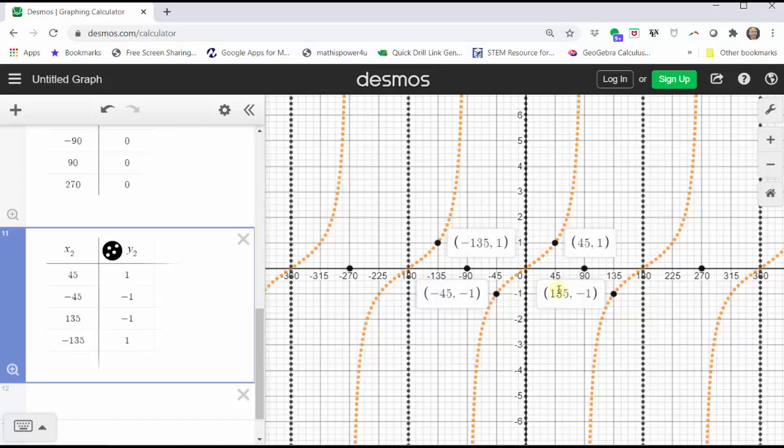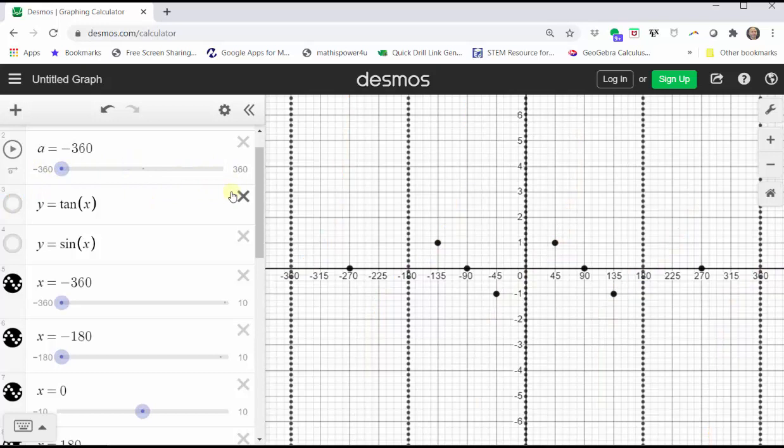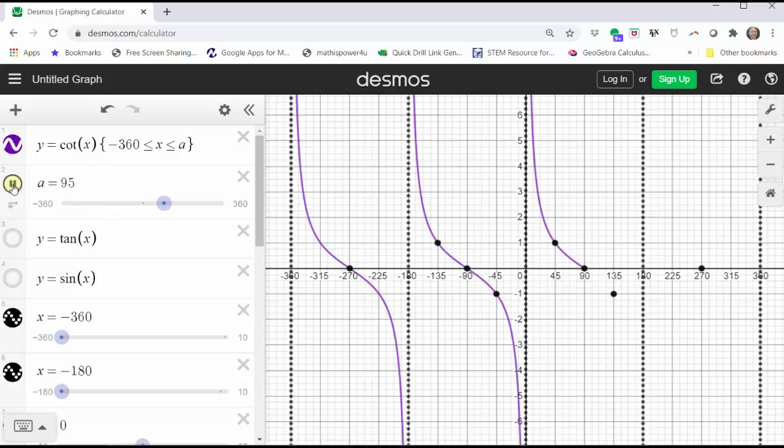Using all of this information, we can now make a nice graph of the cotangent function by hand if needed. Let's turn the tangent function off and re-graph the cotangent function. Notice how it does pass through the points that we found, and each piece does approach the vertical asymptotes.